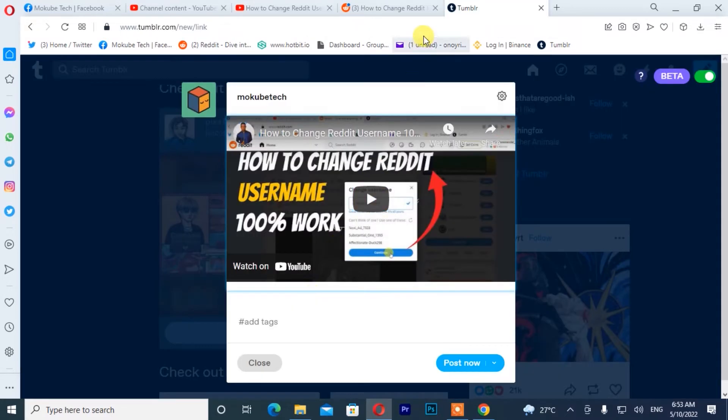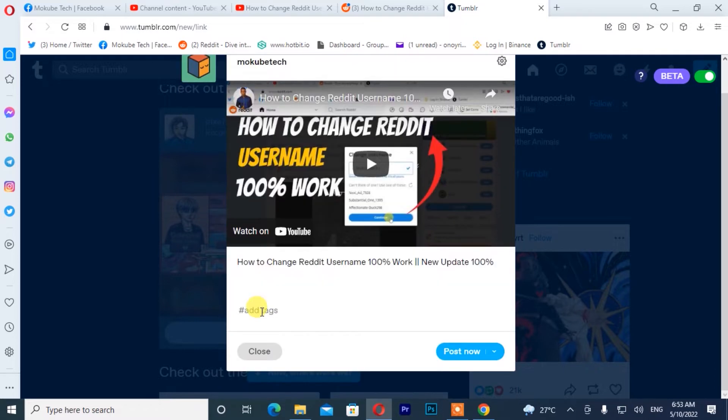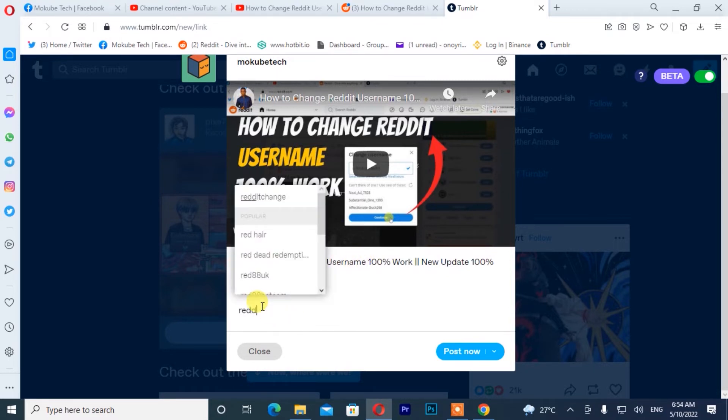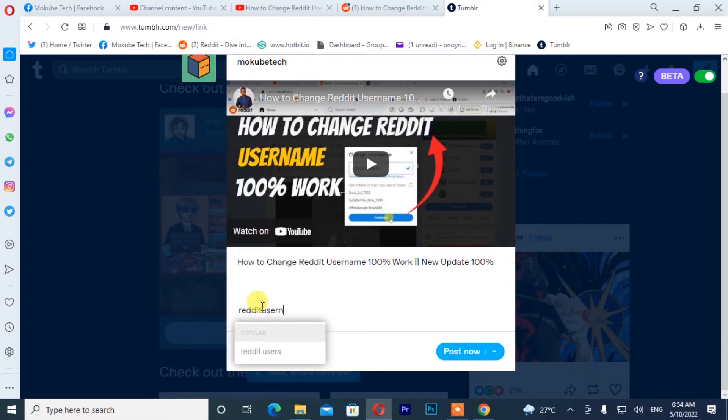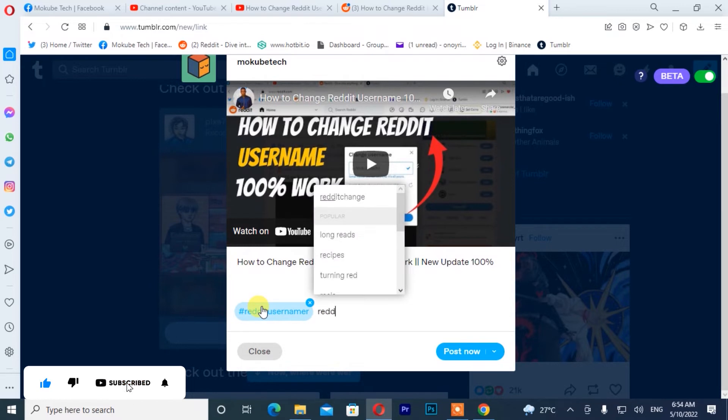After that, you simply paste the title and you need to add a tag for your video. So I'll simply add a tag for your video. You can add as many as possible.